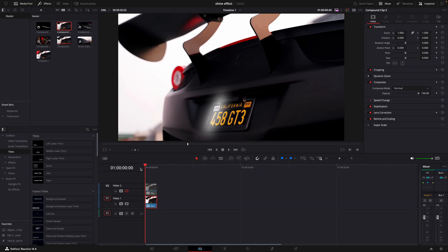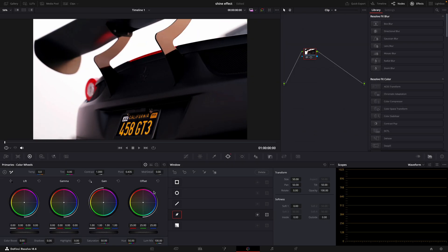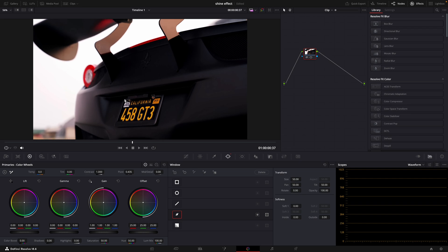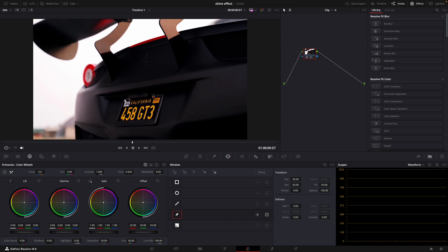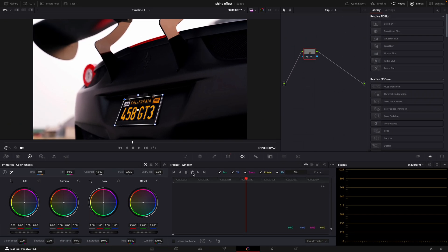Now let's enable the upper clip. Open it in the color page. Take a pen tool and mask out the object, which in my case is the license plate. Track the mask.